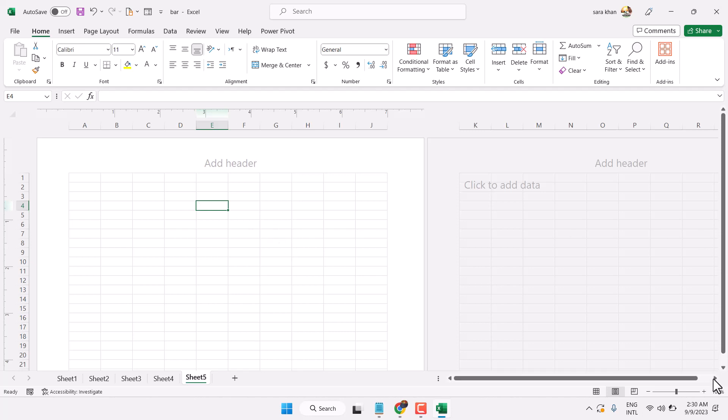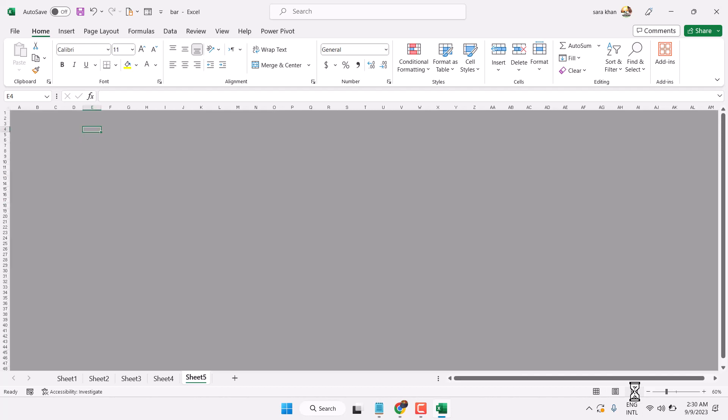Just click this three option. So select this middle option, it is for page layout. To make it normal, so select this one.